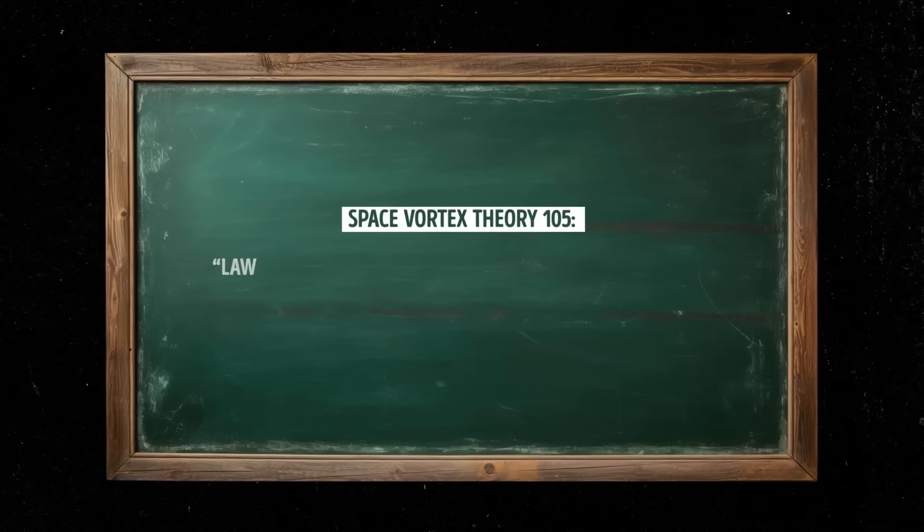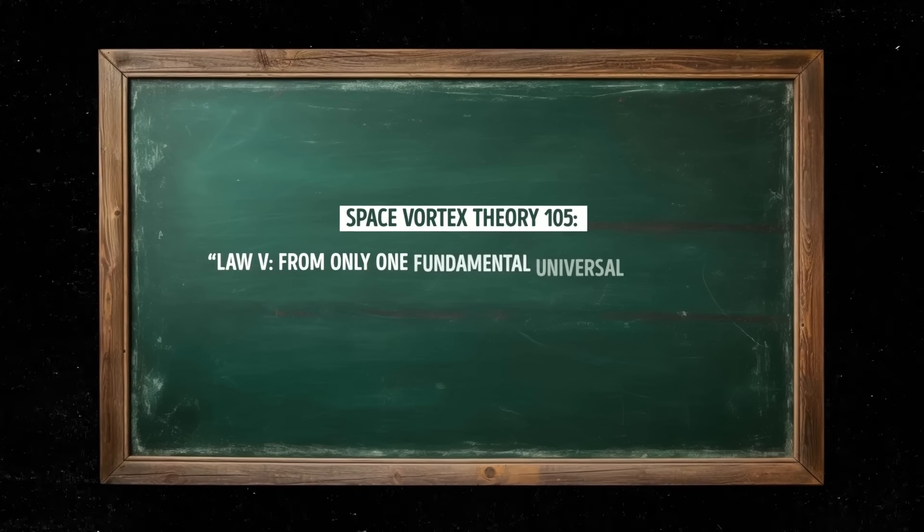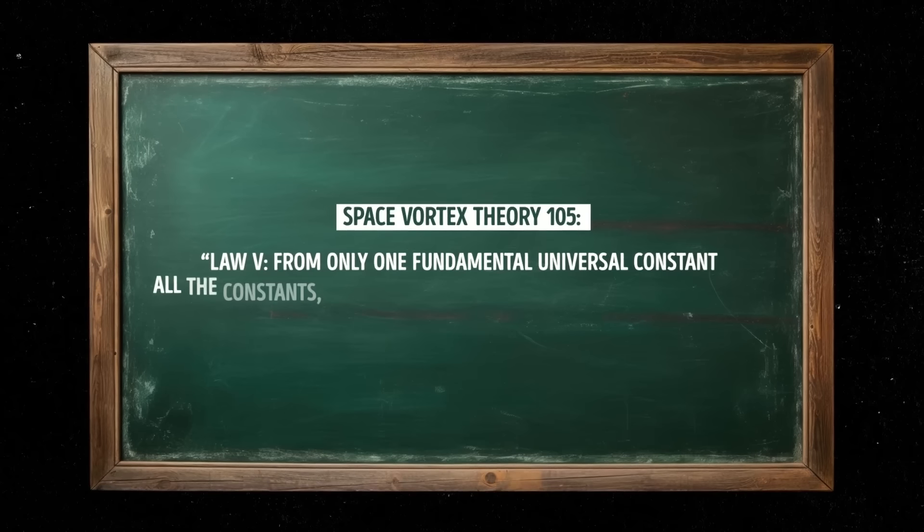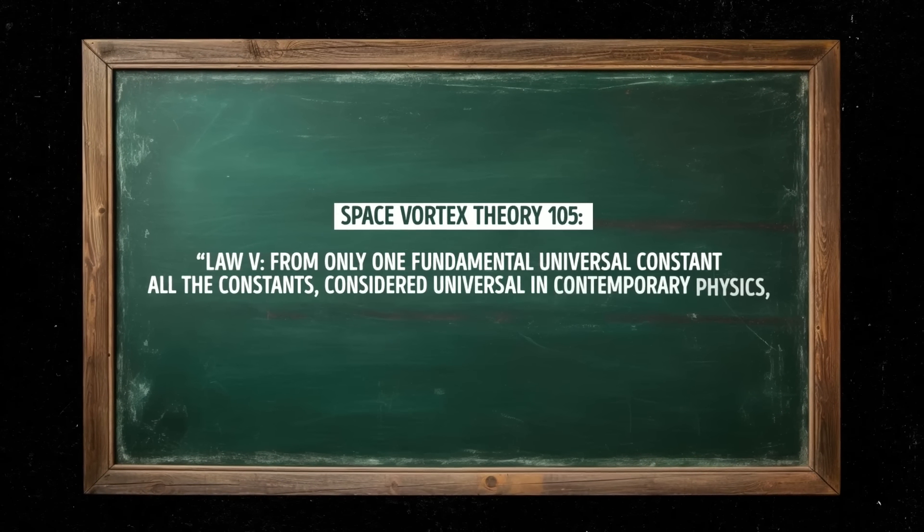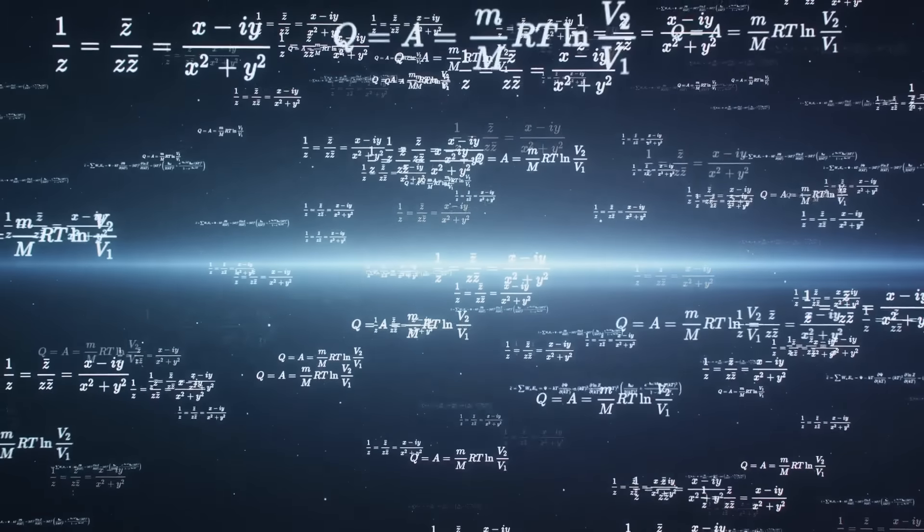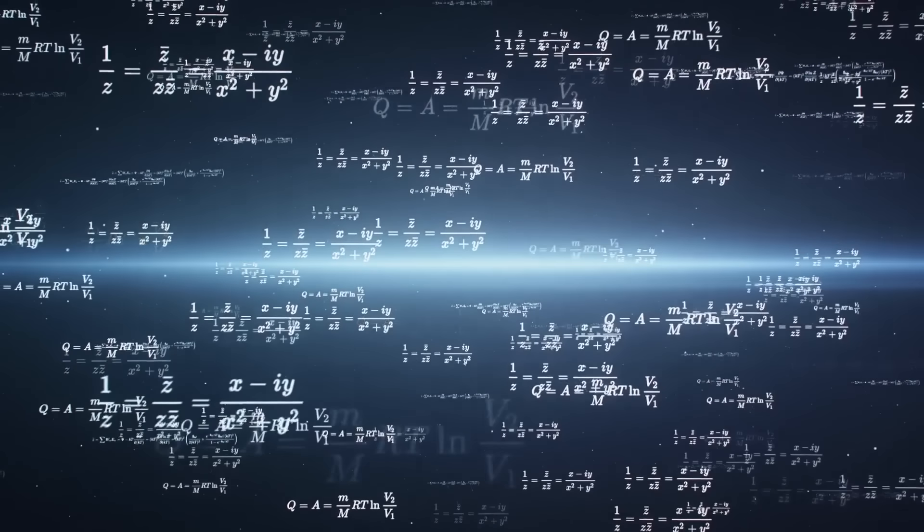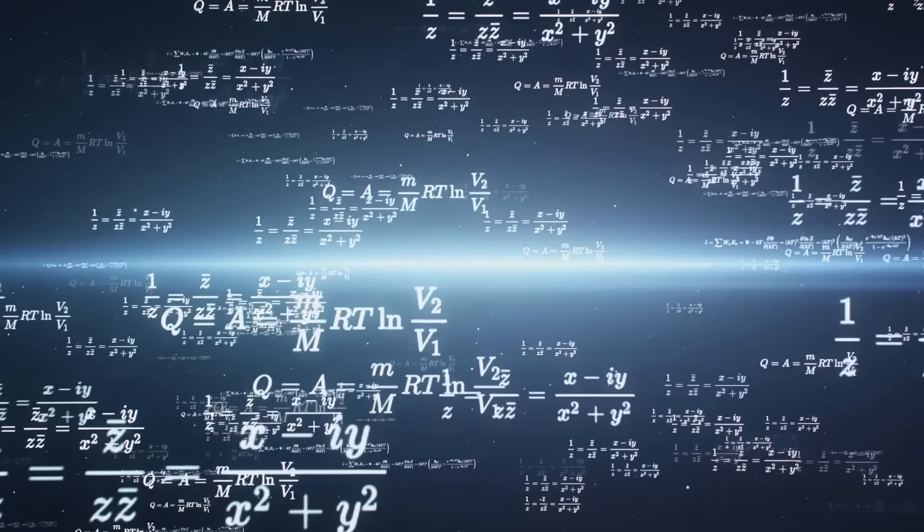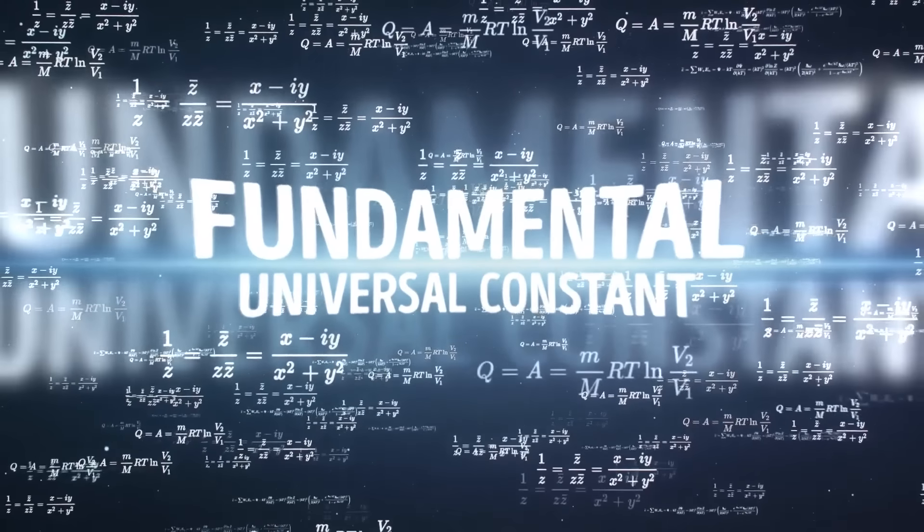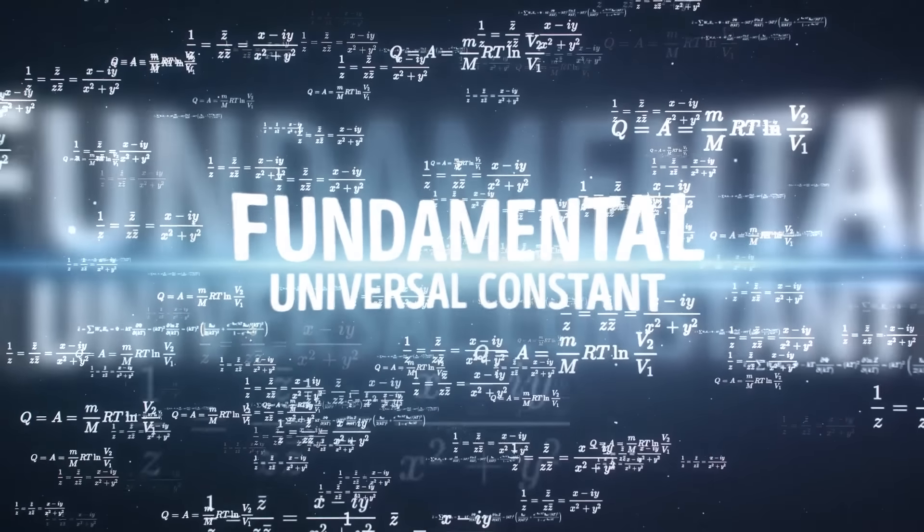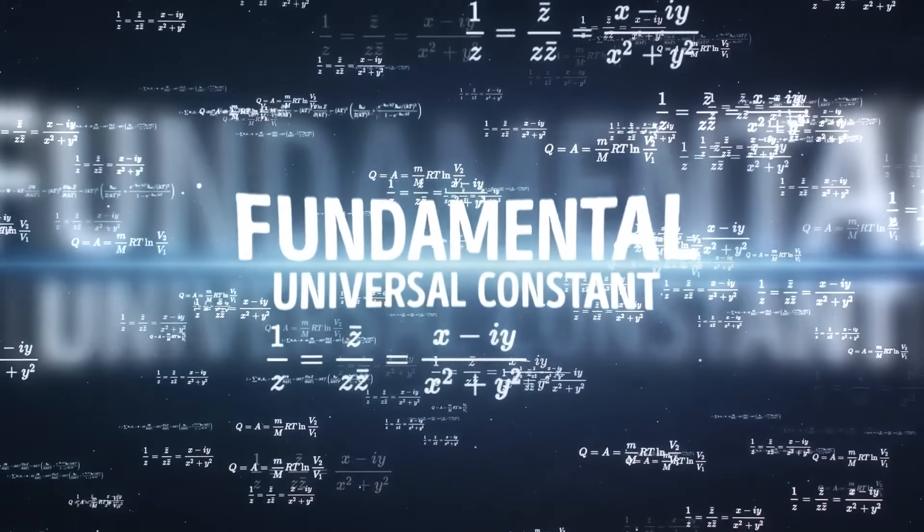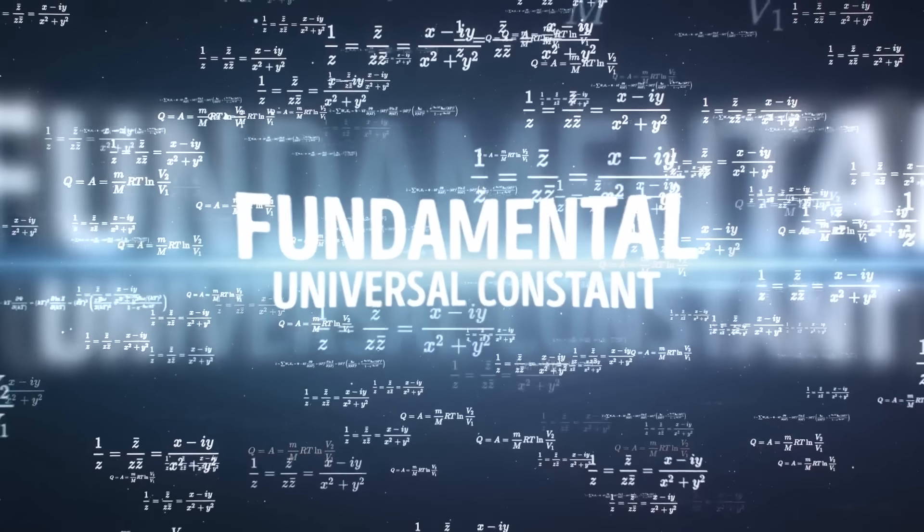Law 5. From only one fundamental universal constant, all the constants considered universal in contemporary physics are derivable. This law states that all the constants considered universal in contemporary physics can be derived from a single fundamental universal constant. It suggests that all the constants in physics are interconnected and can be explained by a single fundamental principle.